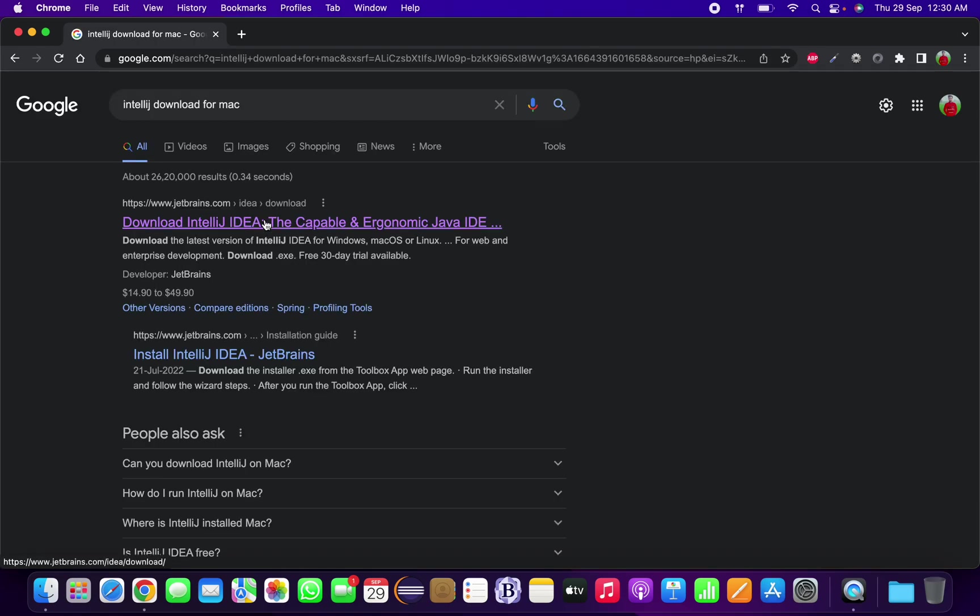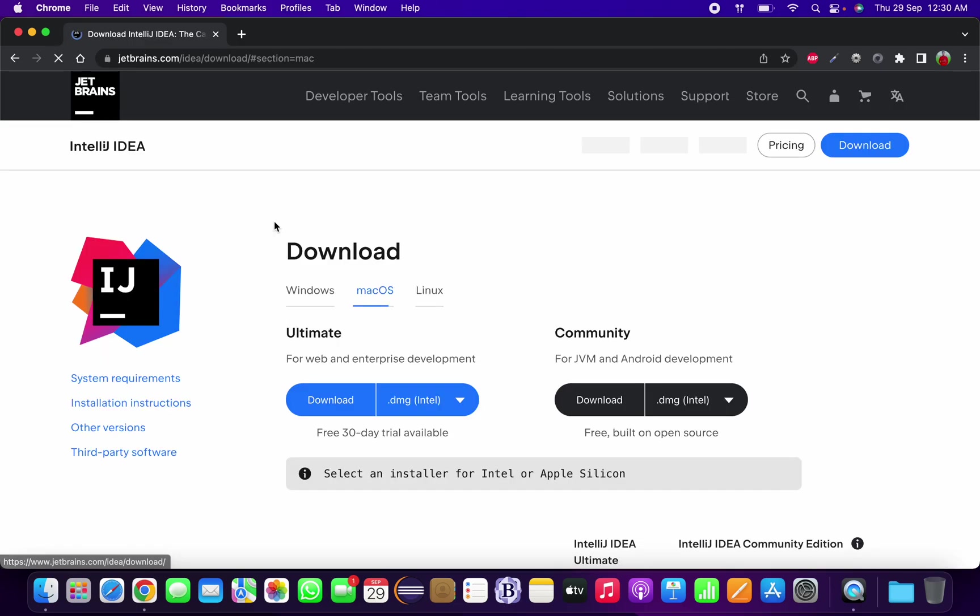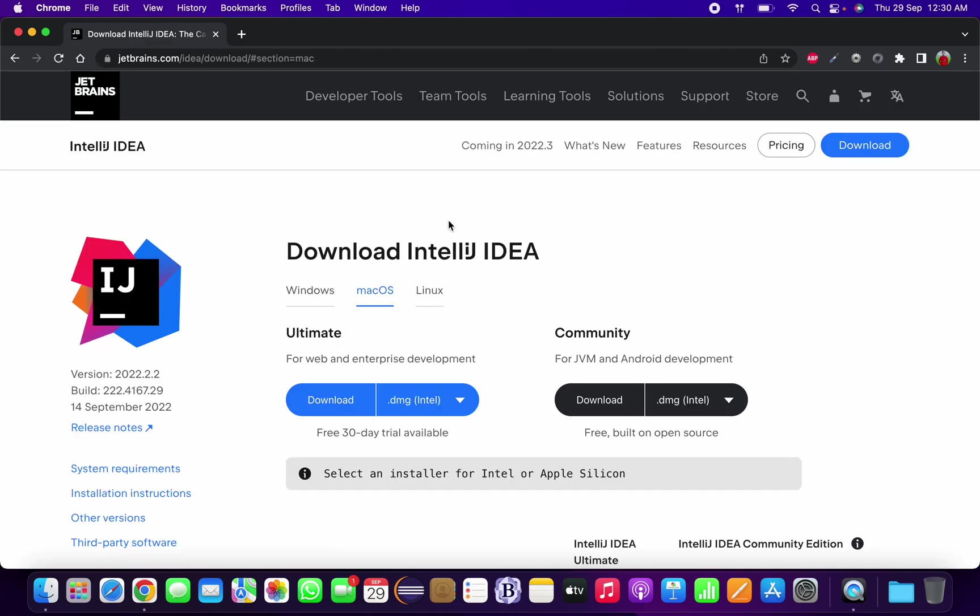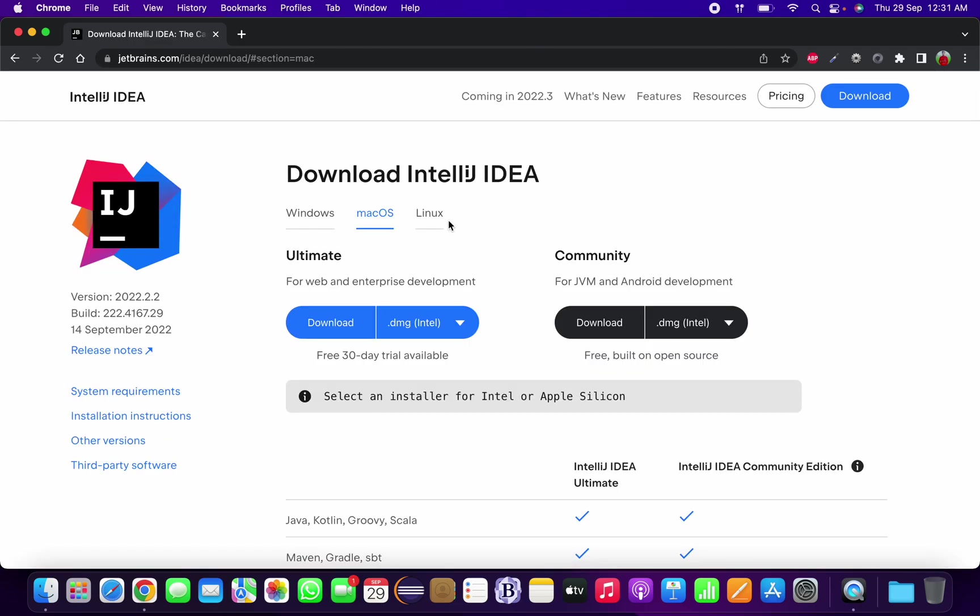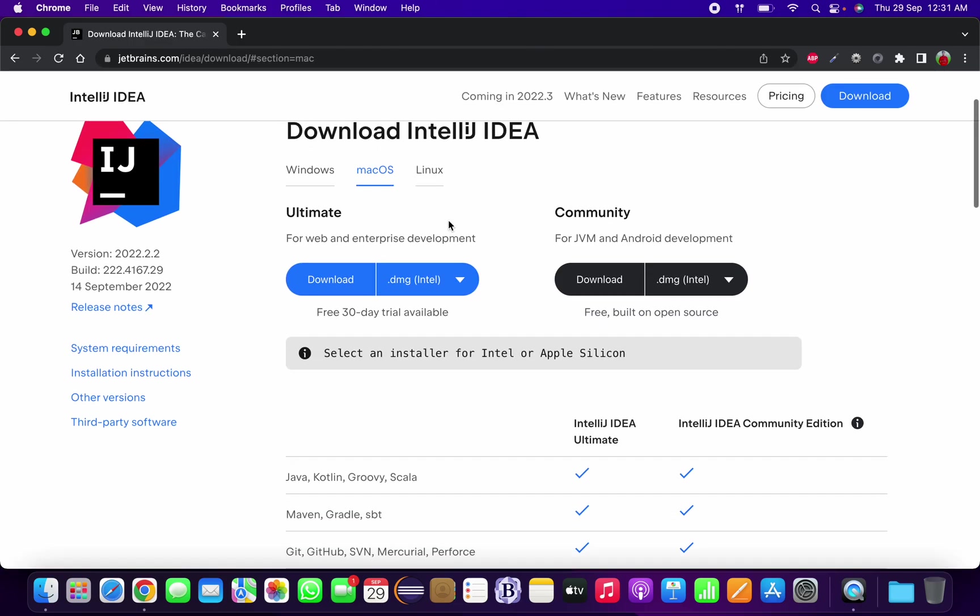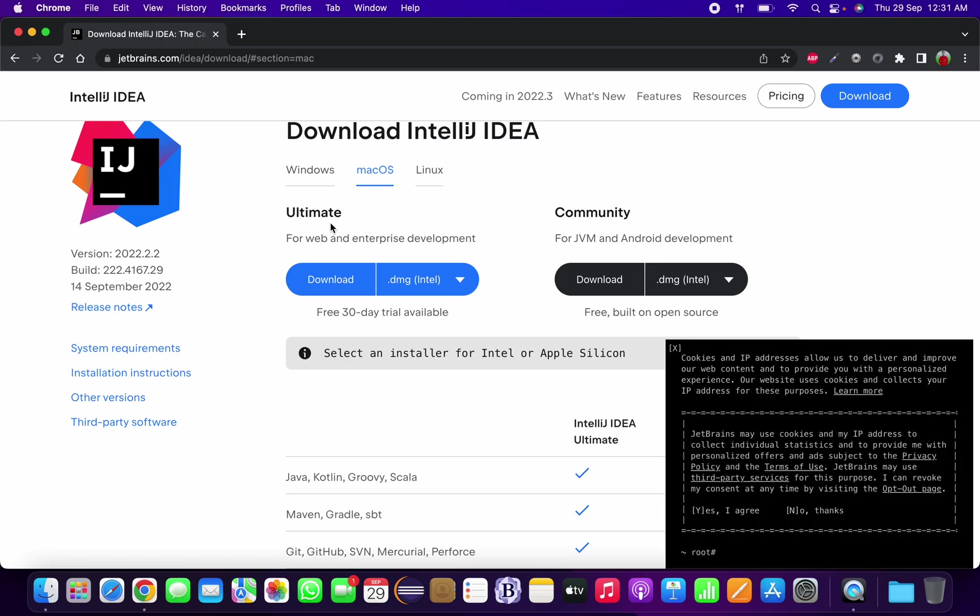You need to go to the website jetbrains.com as it's owned by JetBrains and you need to download from this website. After that you will be getting two options: first is the Ultimate version and second one is the Community edition. The Ultimate version is the paid one that allows us to have some more extra features, and the Community one is the basic one.